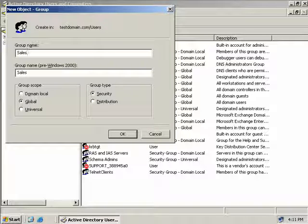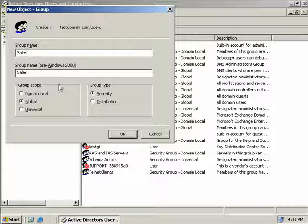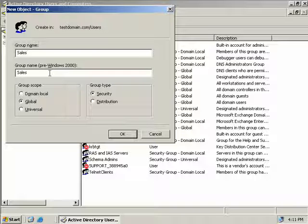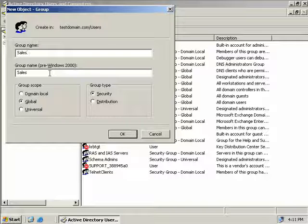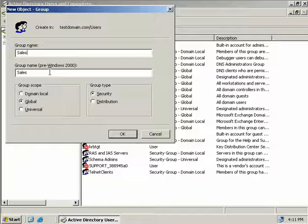Now like when we created a user account we must also supply a pre Windows 2000 group name. Again it simply defaults to what we just typed above which is sales.